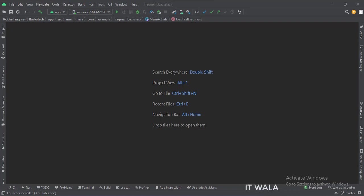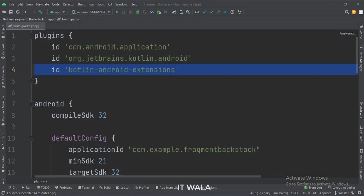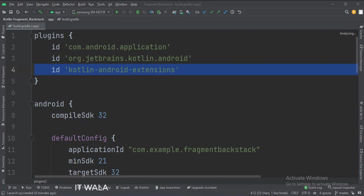Let's see the project structure. At the app level build.gradle file, write this plugin.